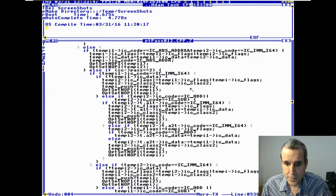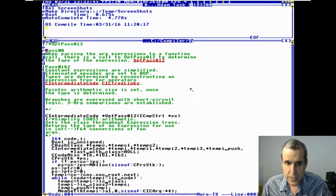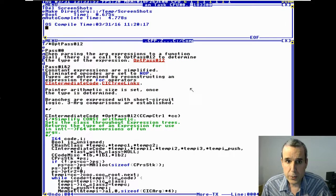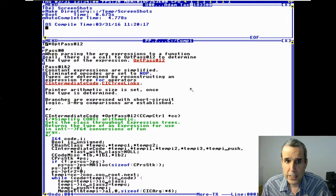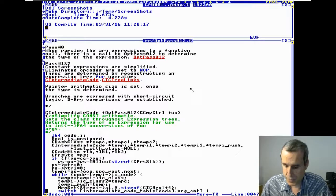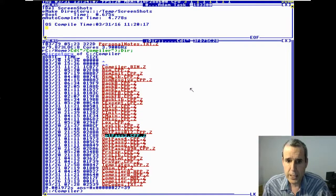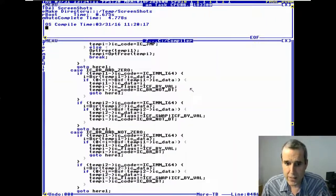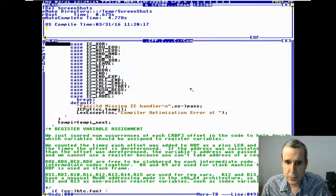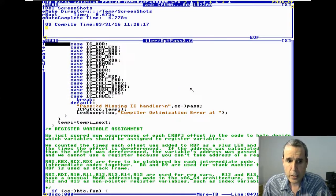It turns them into no-ops using 'set_no_op'. So basically: passes 0, 1, and 2 figure out the final type and simplify constants — those are the two jobs. Pass 3 allocates registers.